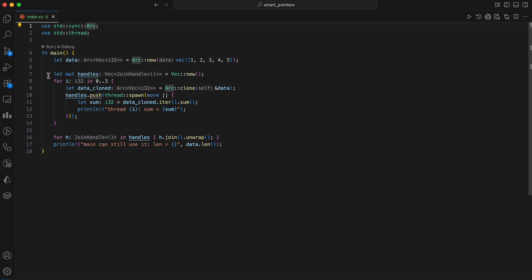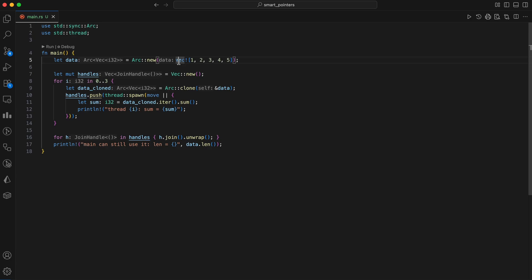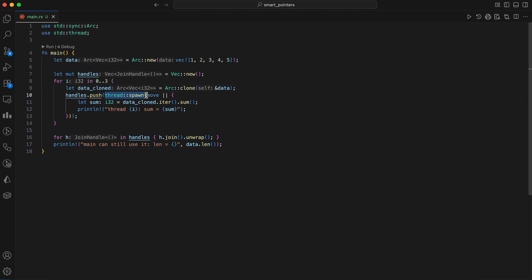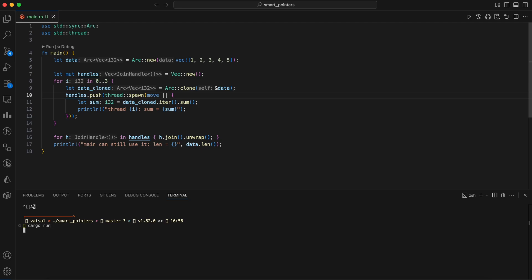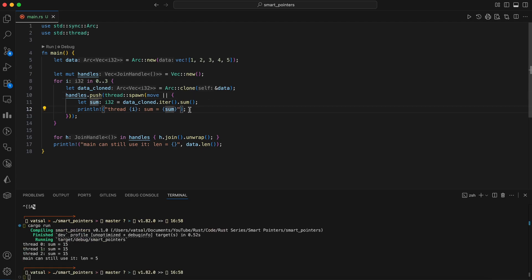Let's share read-only data across threads. No mutex needed, because we're not mutating the inner value. Here we are using an ARC, atomic reference counted smart pointer to safely share a vector across multiple threads. First, a vector of numbers is created on the heap and wrapped in an ARC. The ARC is then cheaply cloned three times within a loop using ARC clone, which increments its atomic reference count without copying the underlying data. Each cloned ARC is moved into a new thread using Thread spawn, giving each thread a shared, immutable reference to the same data. Each thread calculates the sum of the numbers and prints the result.